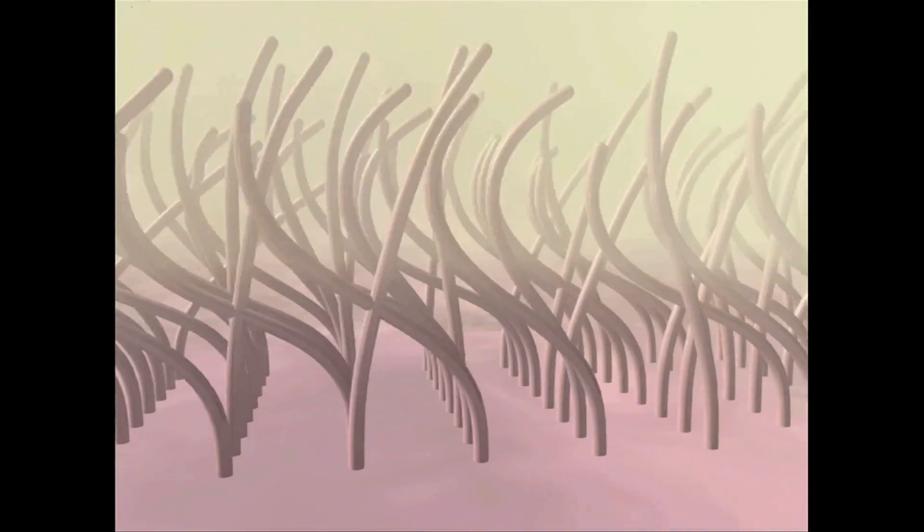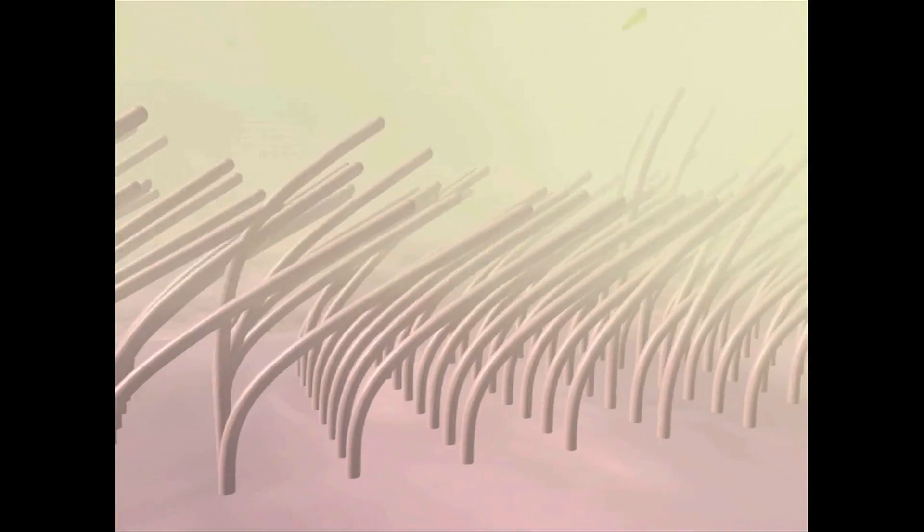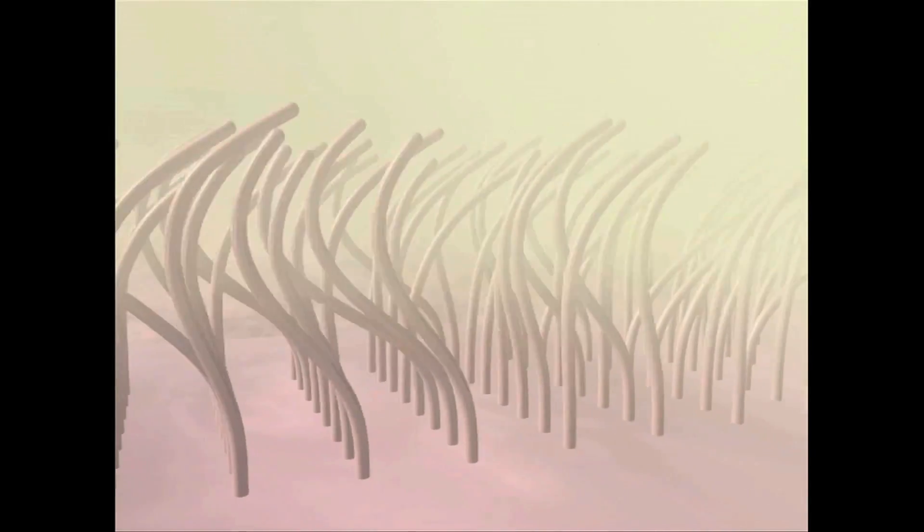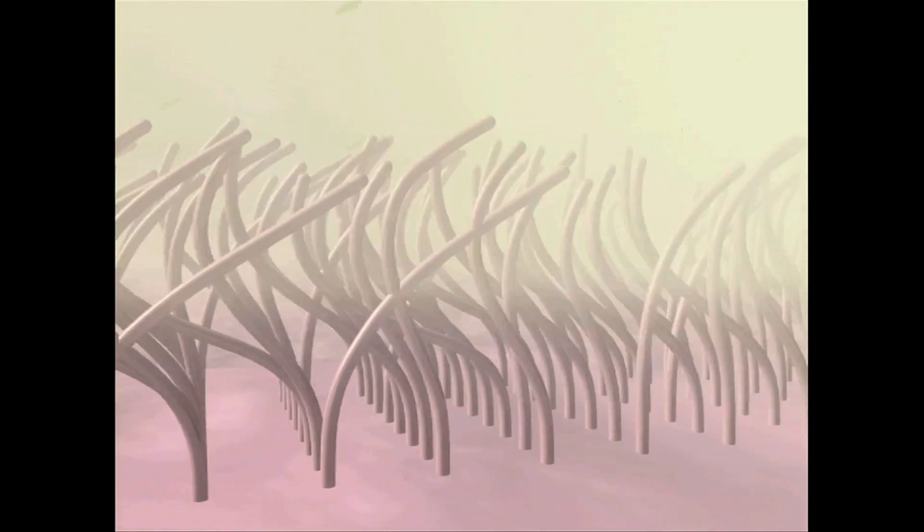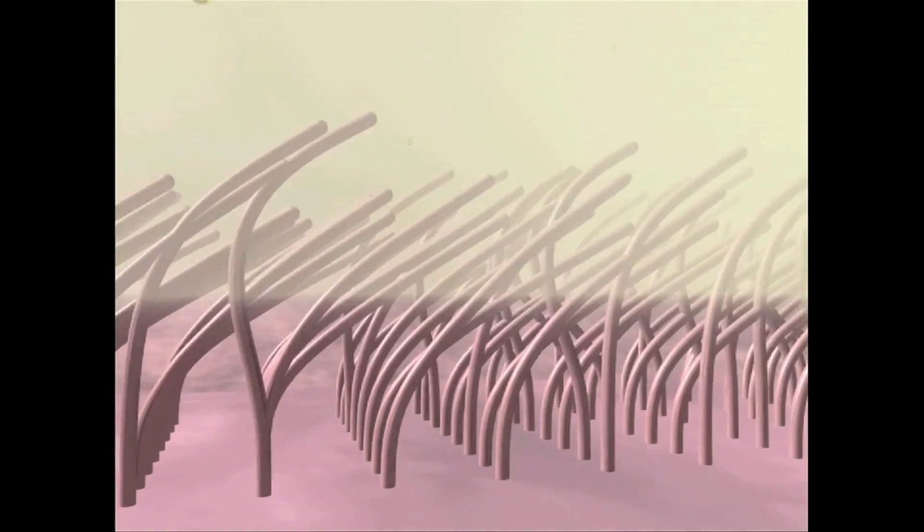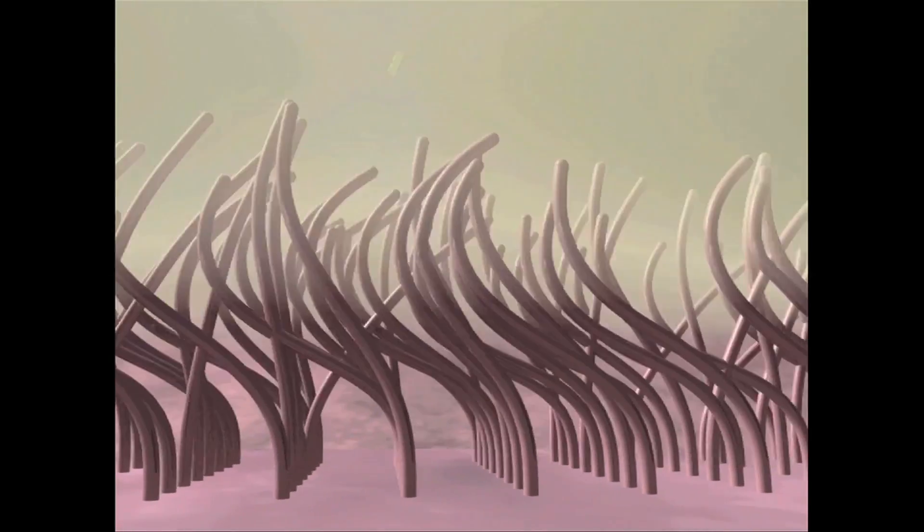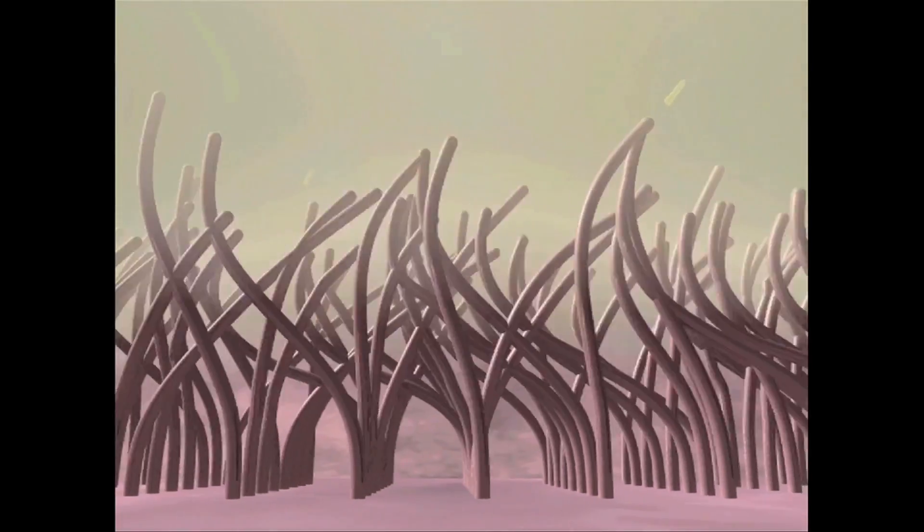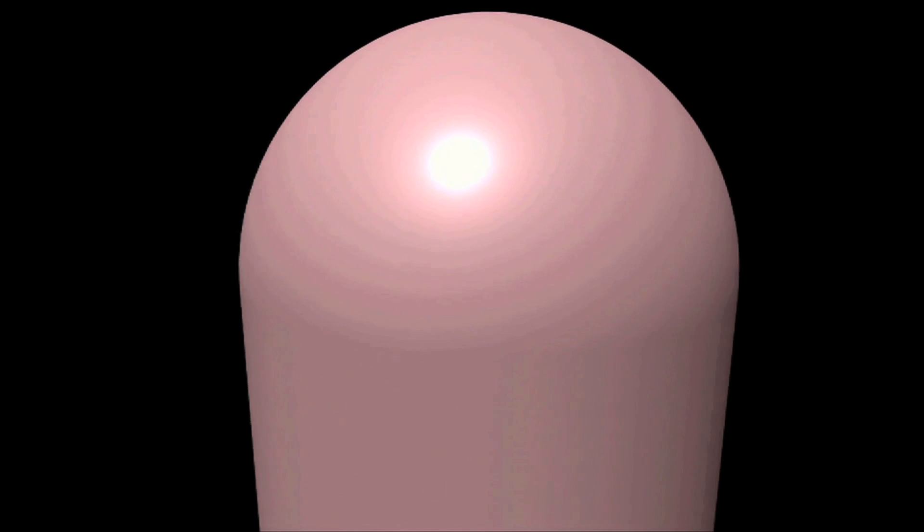But how do these mighty nanomachines move in the first place? To answer this question, we must journey to where no human has ever set foot before, beneath the cell membrane. The cell membrane encapsulates the entire cell and drapes over each cilium.